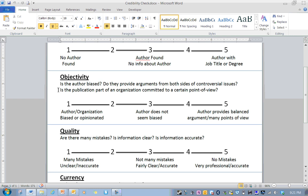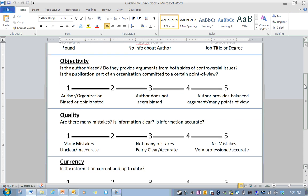And also it's important to look at, is the publication part of an organization committed to a certain point of view? So are they joined up with any group that wants you to believe a certain thing?